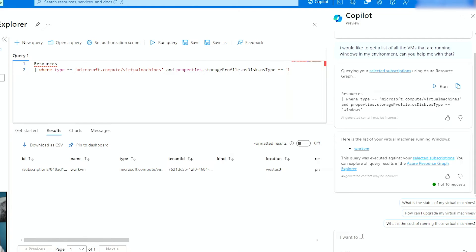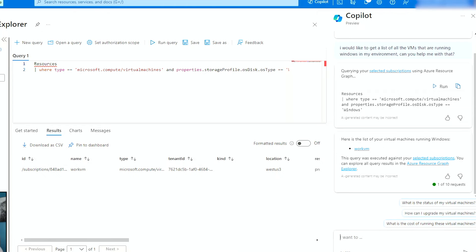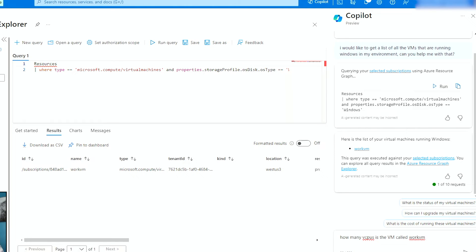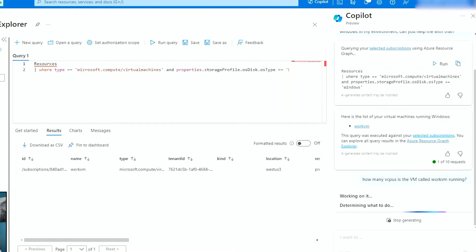I can further that and say, what is the status of my virtual machines? How can I upgrade my virtual machines? What is the cost I'm running this virtual machine? I can say how many VCPUs is the VM called work VM? How many VCPUs in the VM called work VM running? Let's see what it says.